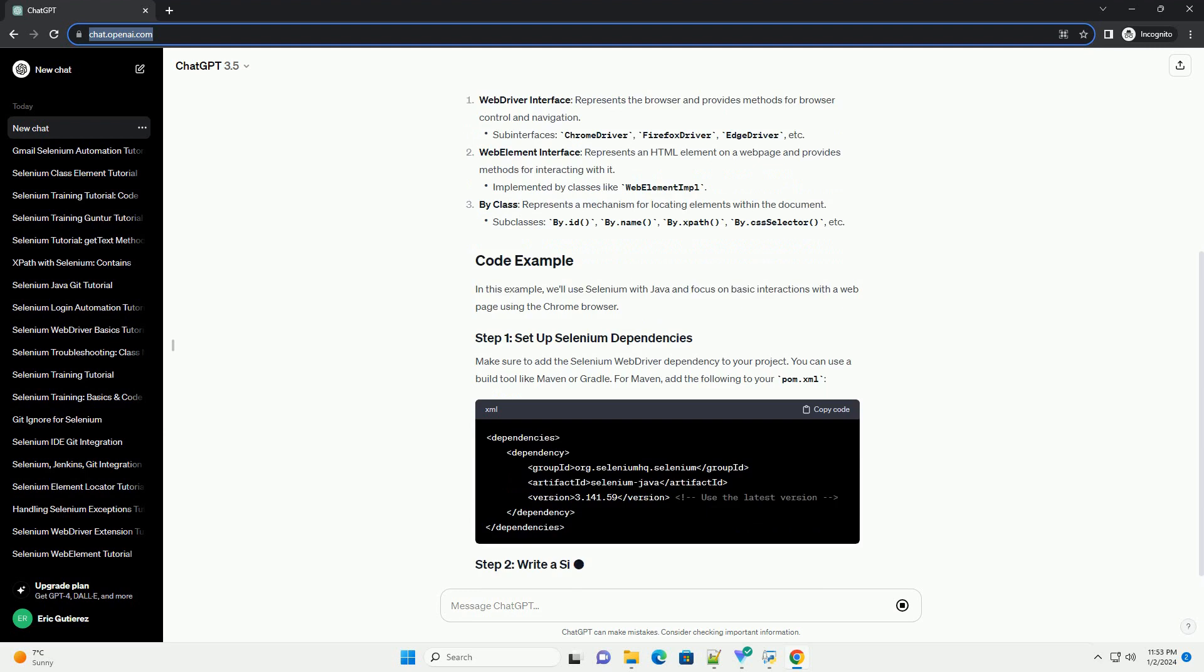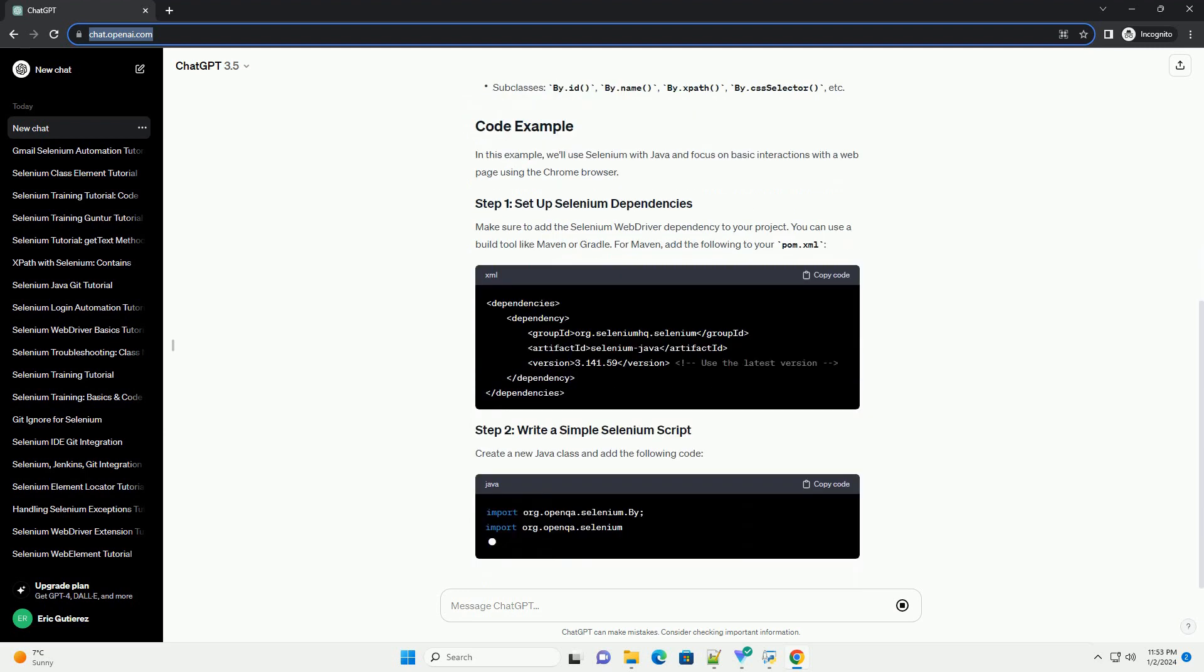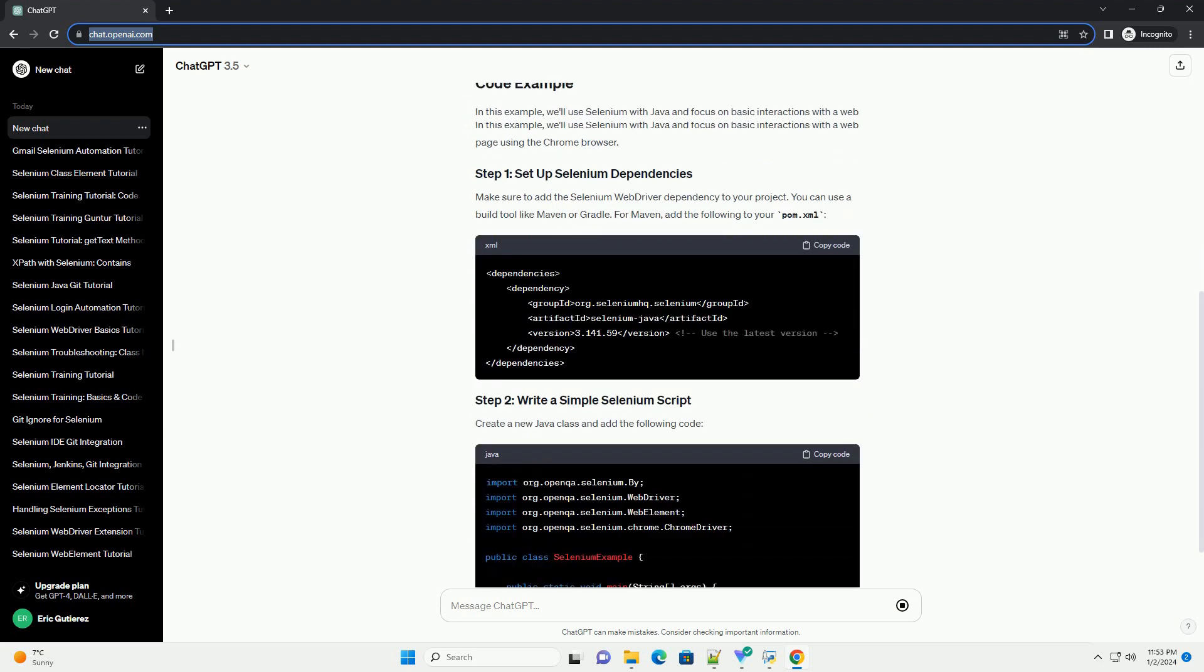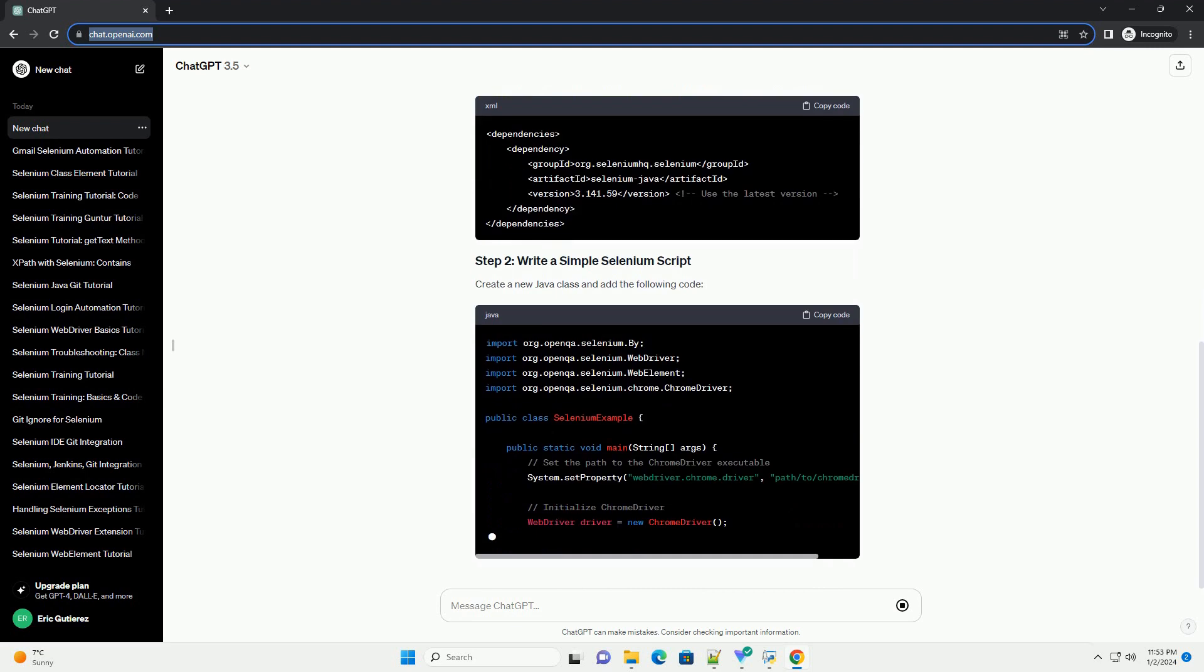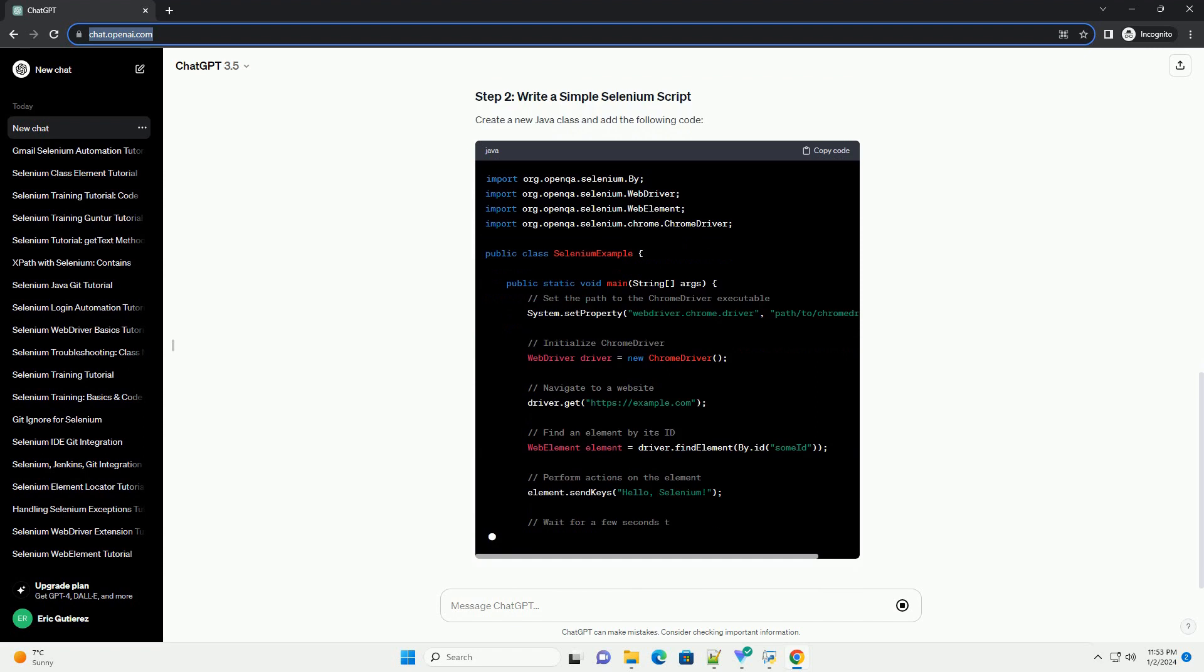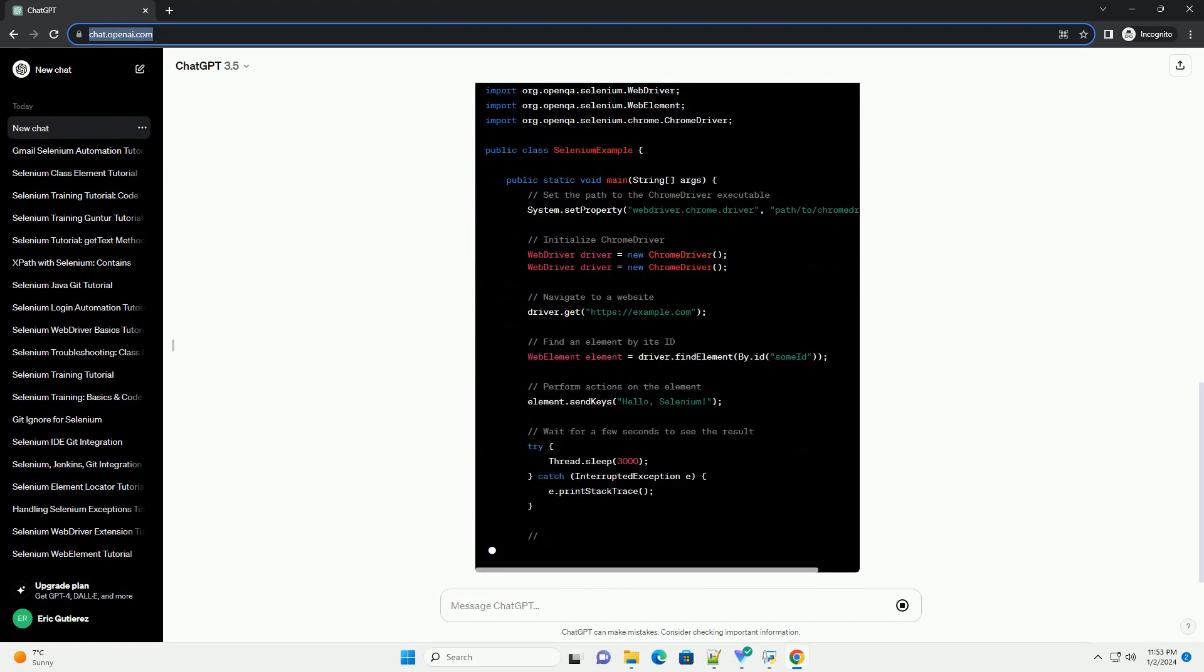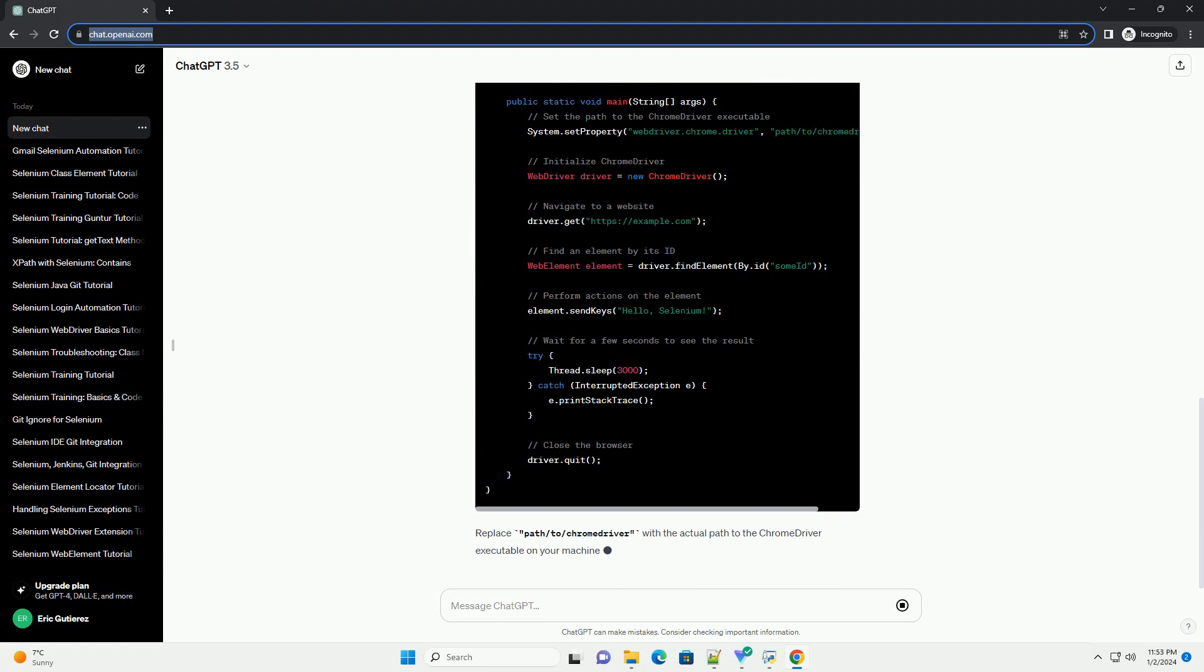Selenium's class hierarchy revolves around the WebDriver interface, which represents the browser. The key classes in Selenium are the WebDriver interface, which provides methods for browser control and navigation.